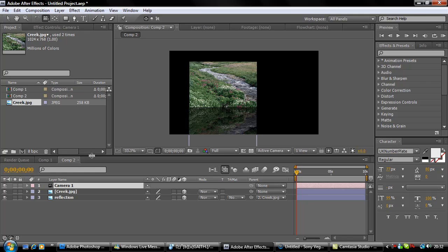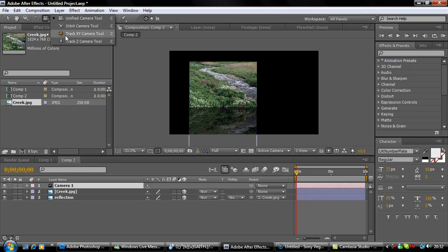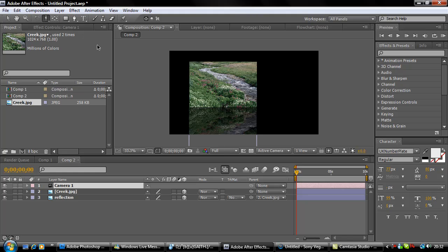Once you've selected your camera, come up here and go to the Unified Camera Tool. You've got these different tools here: Orbit, Track XY, and Track Z.